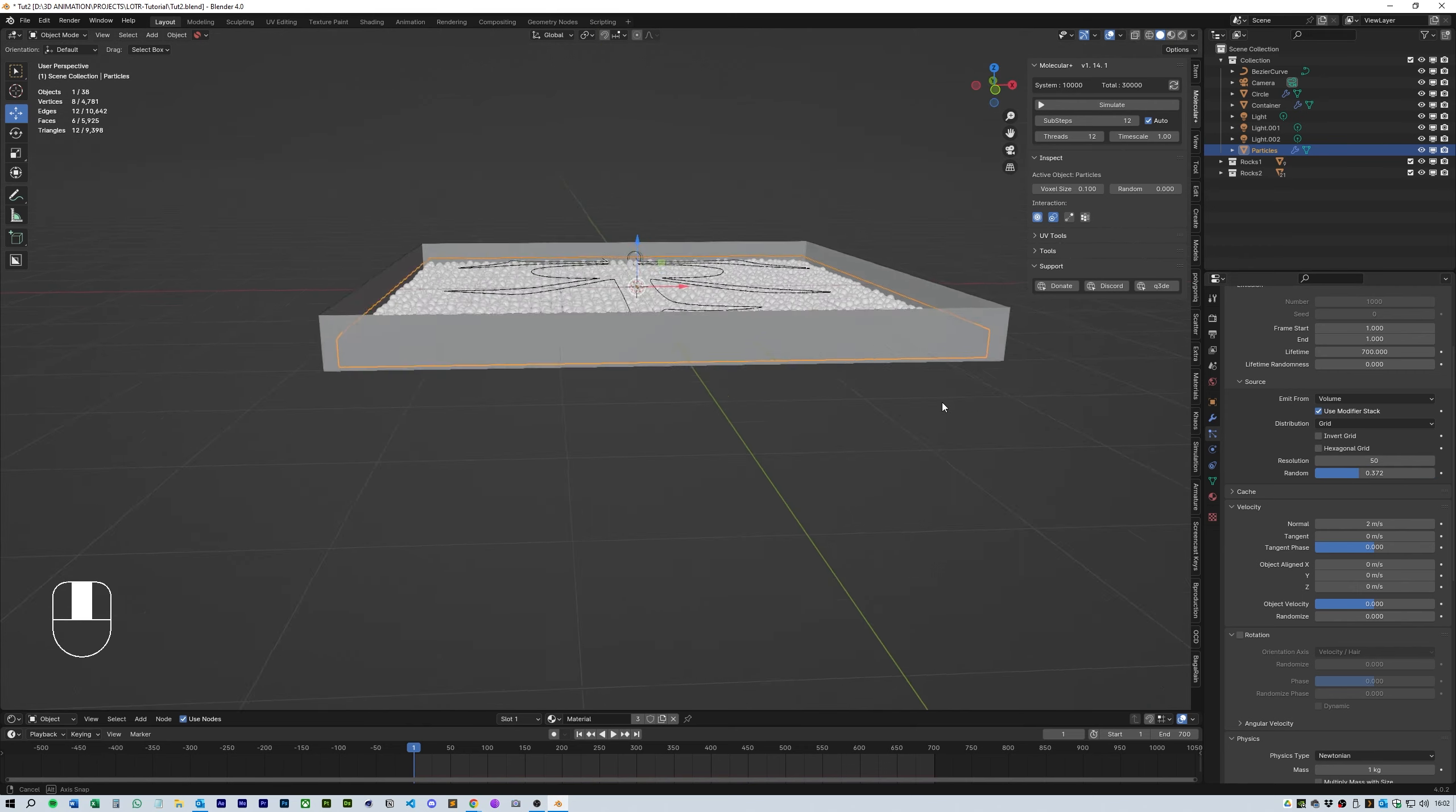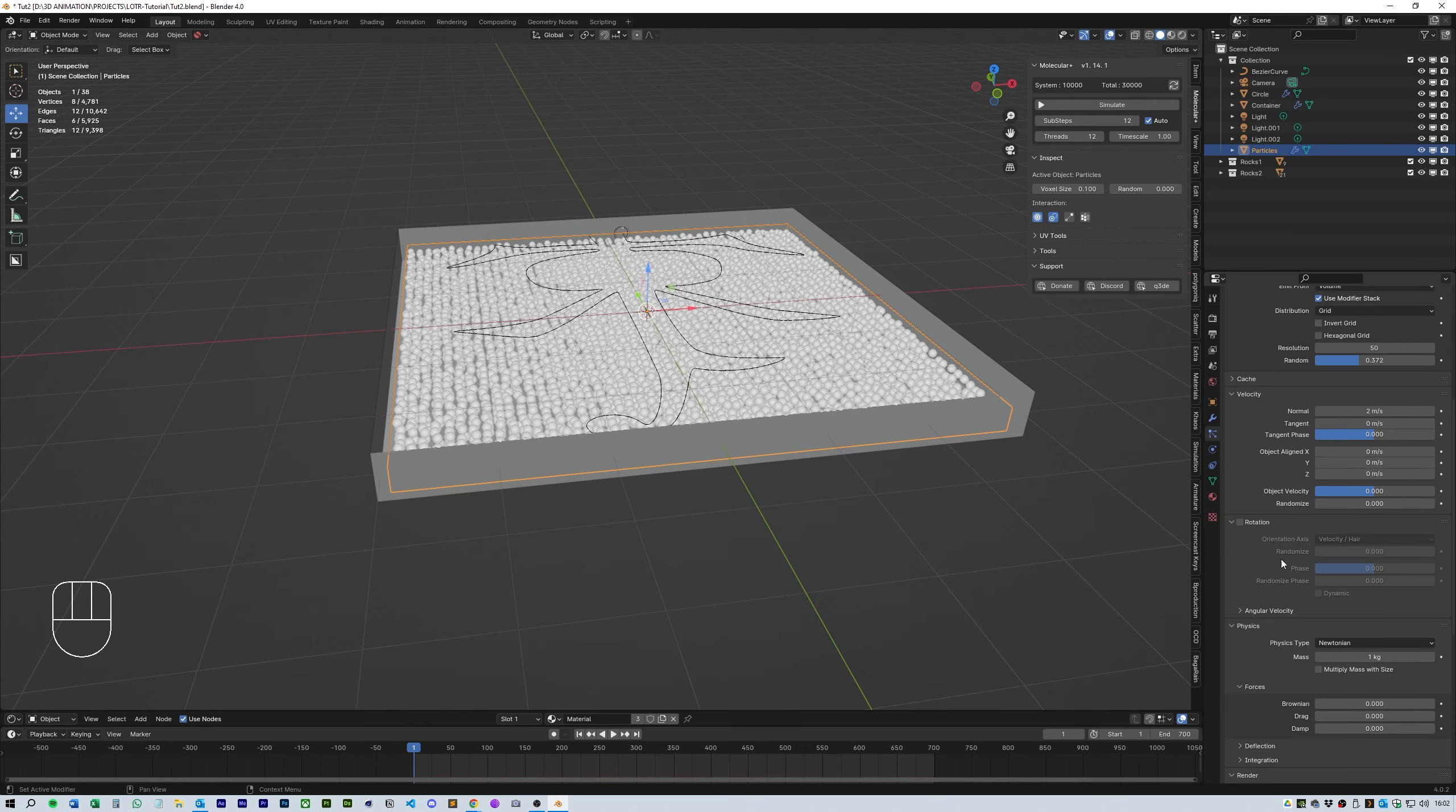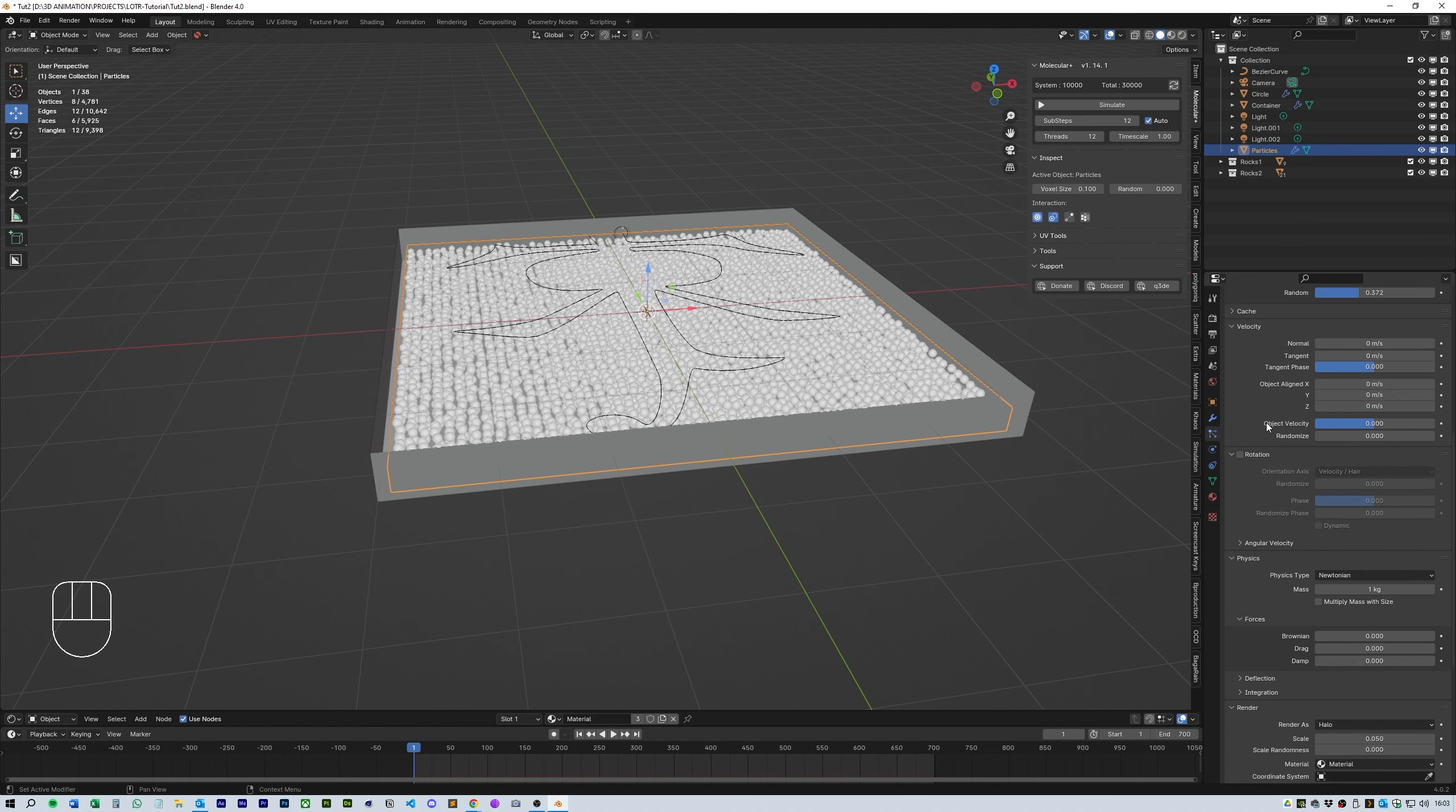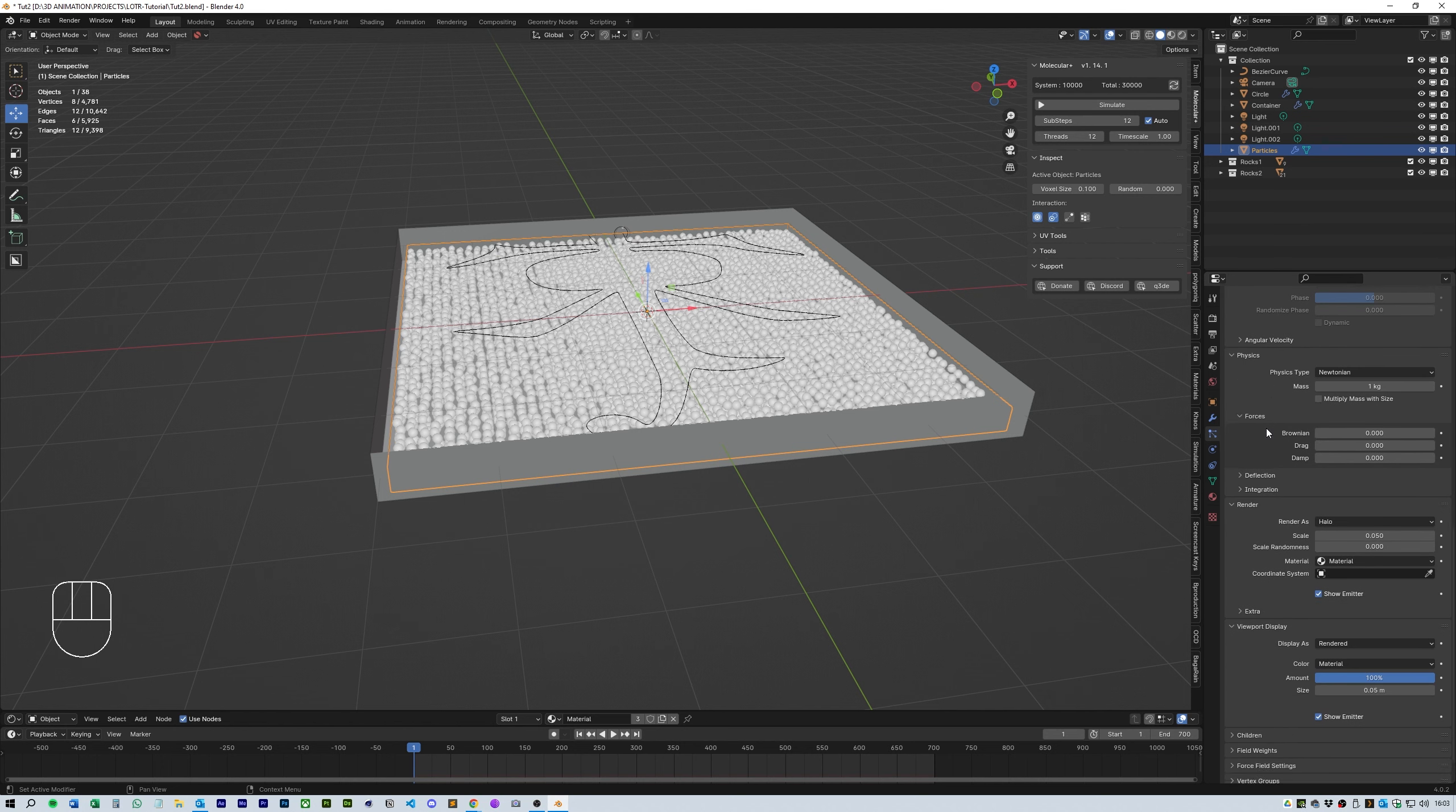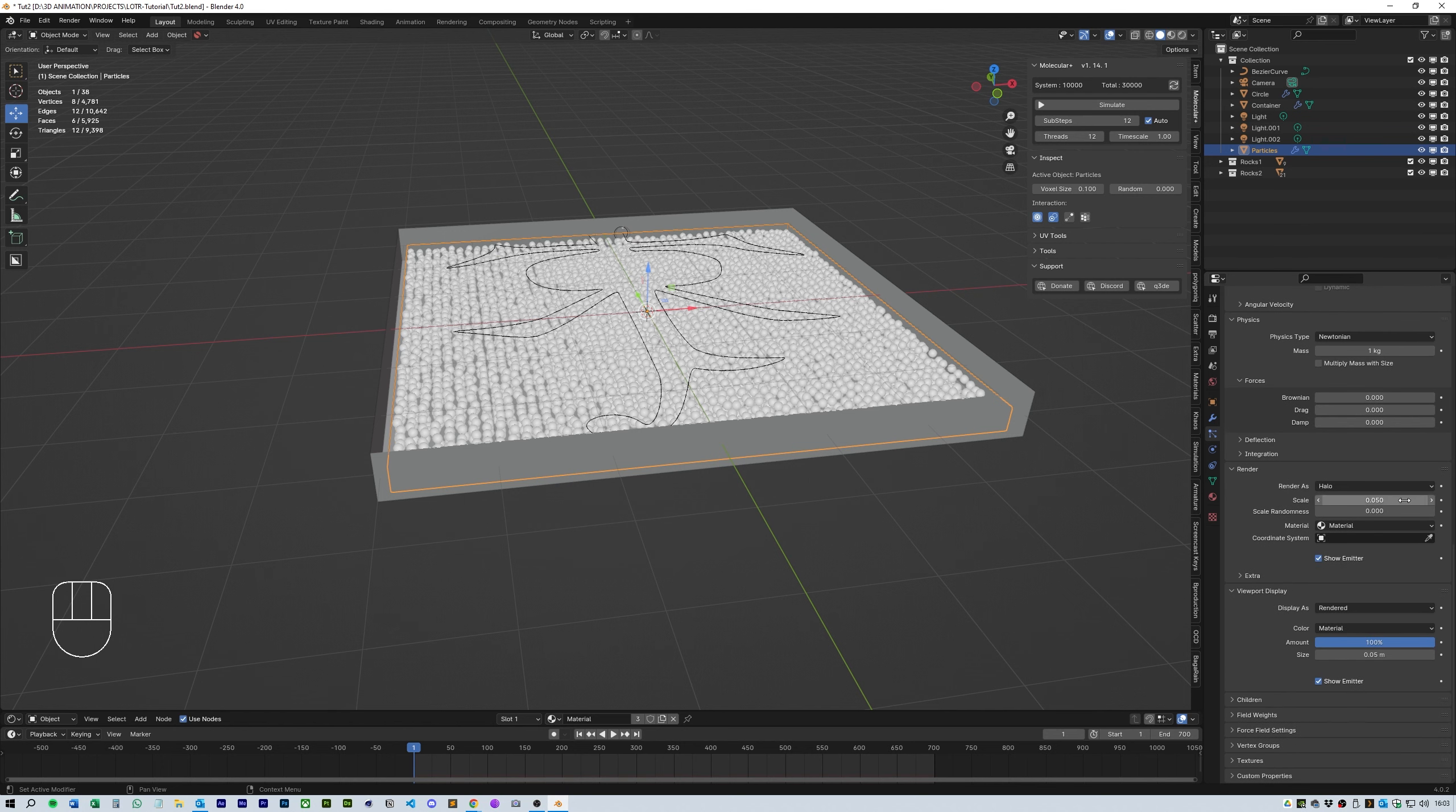Make sure the velocity of the normal is 0 as well as 0 for all of the other bits of velocity. Again using halo with a scale of 0.025 and a viewport display of 0.025.